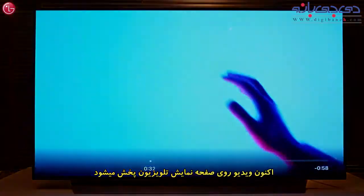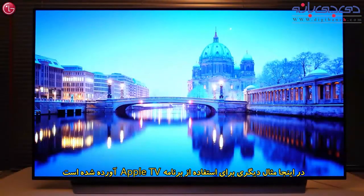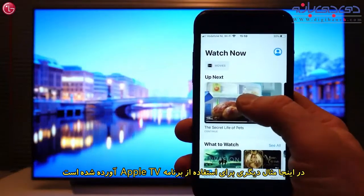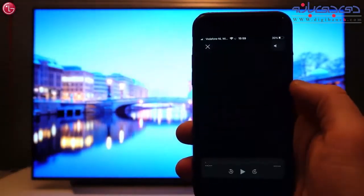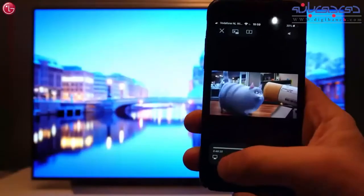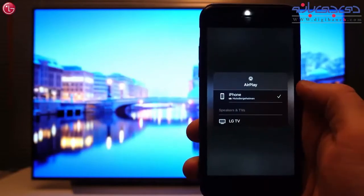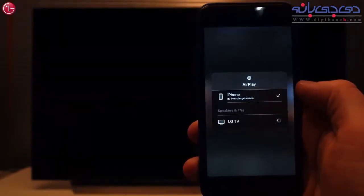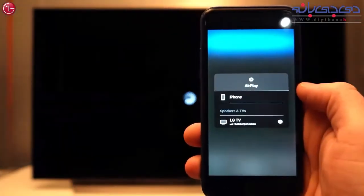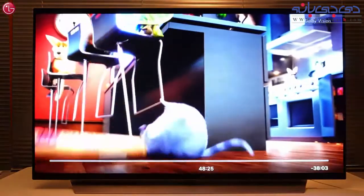The video is now played on the TV. Here is another example, using the Apple TV app. When you play a video, press this icon here. Select the TV, and the video is played on the TV.